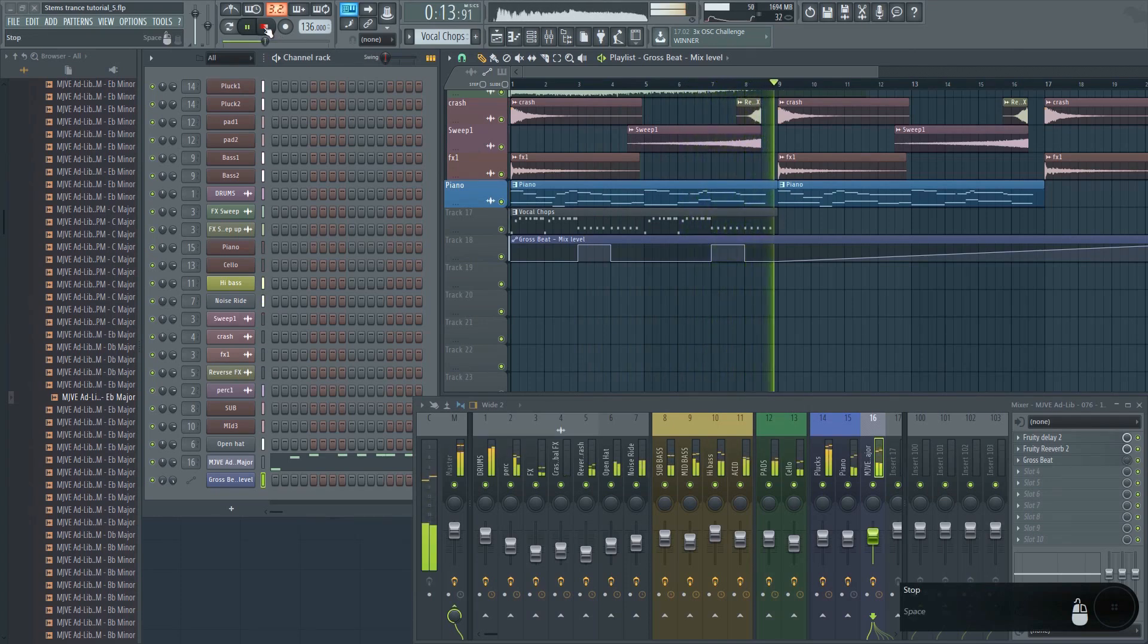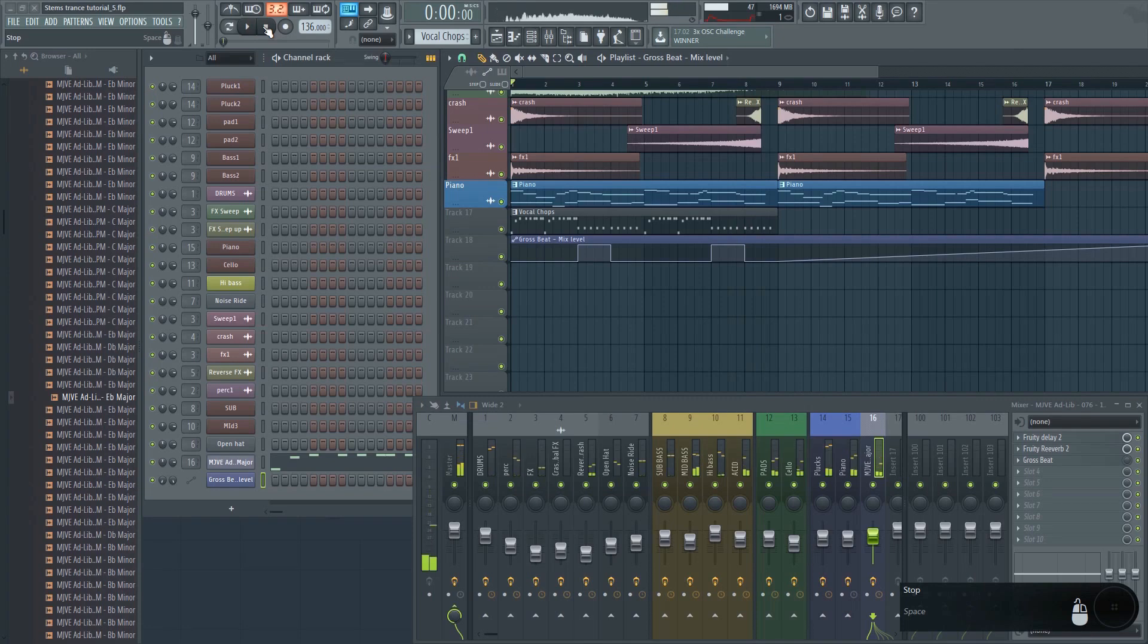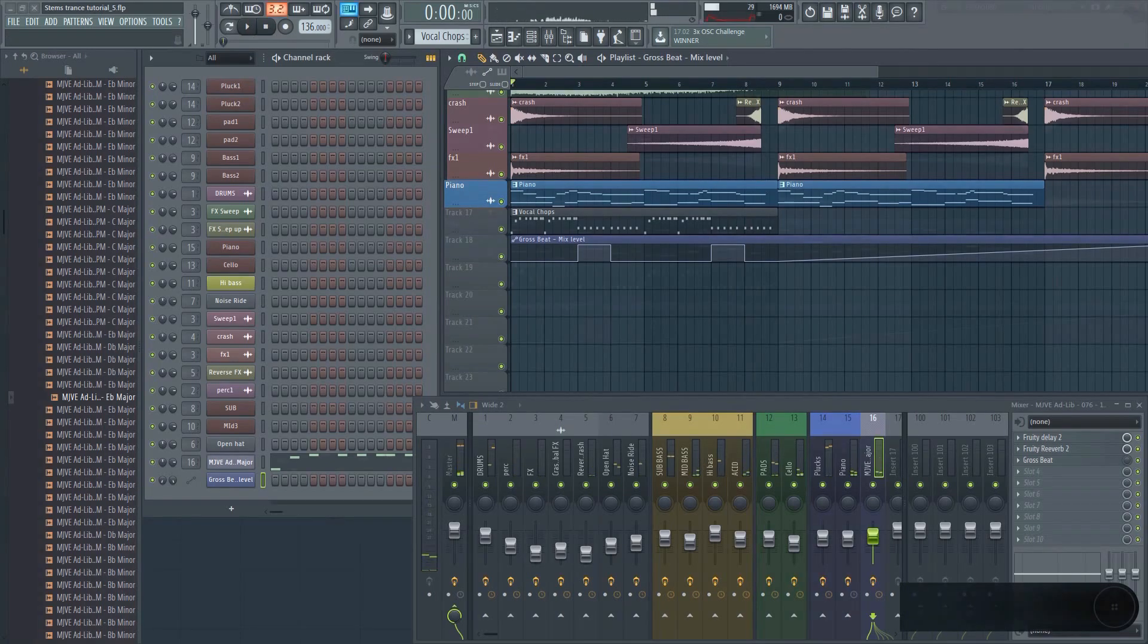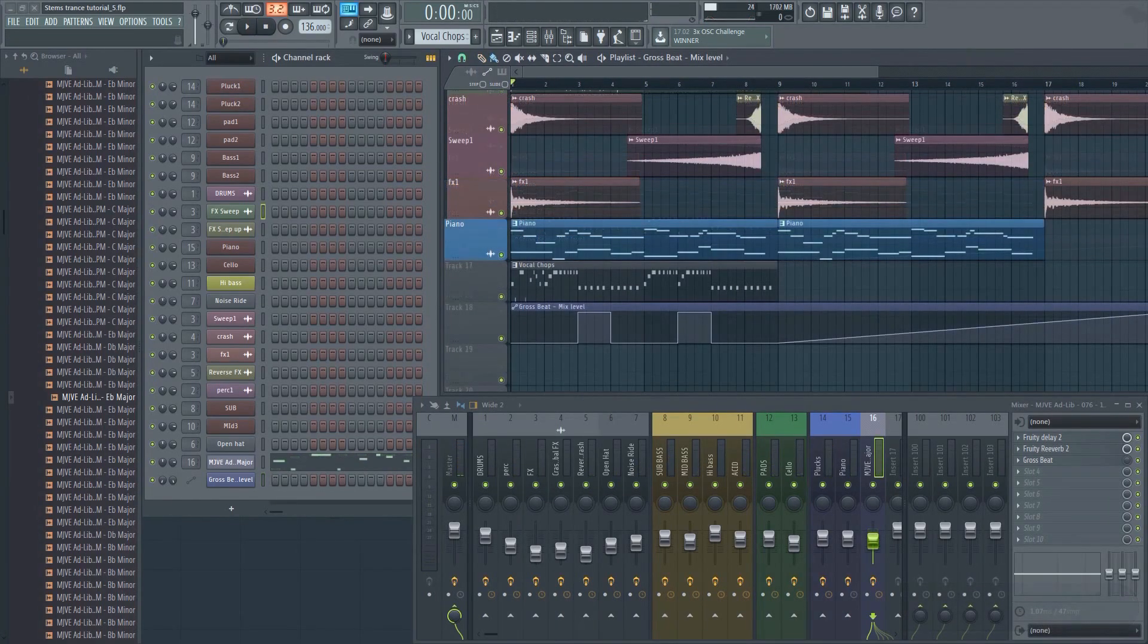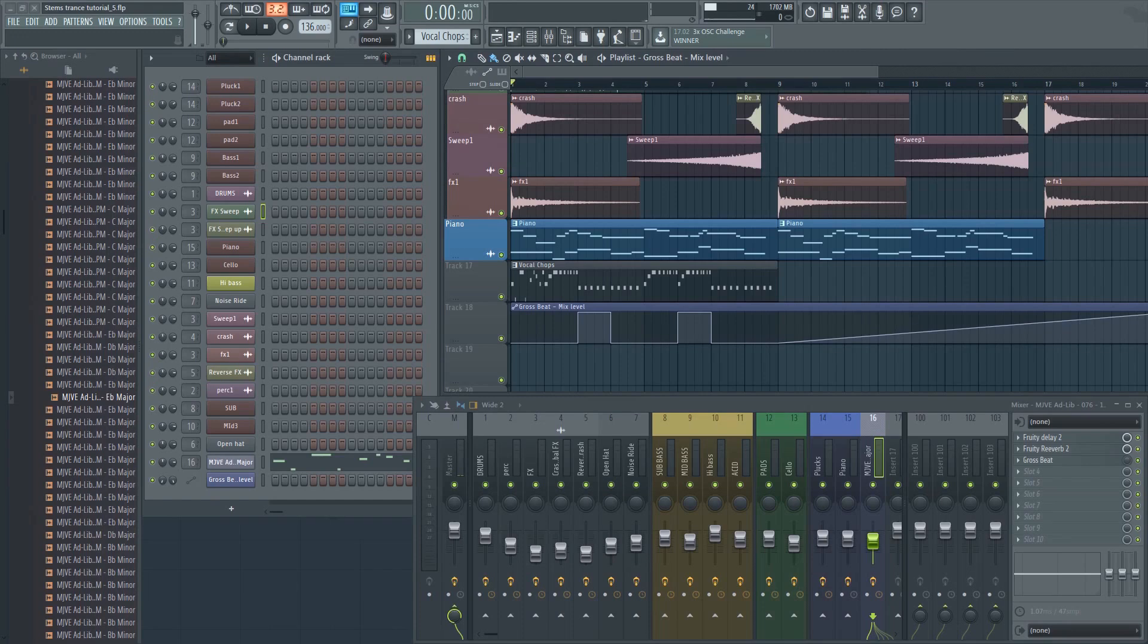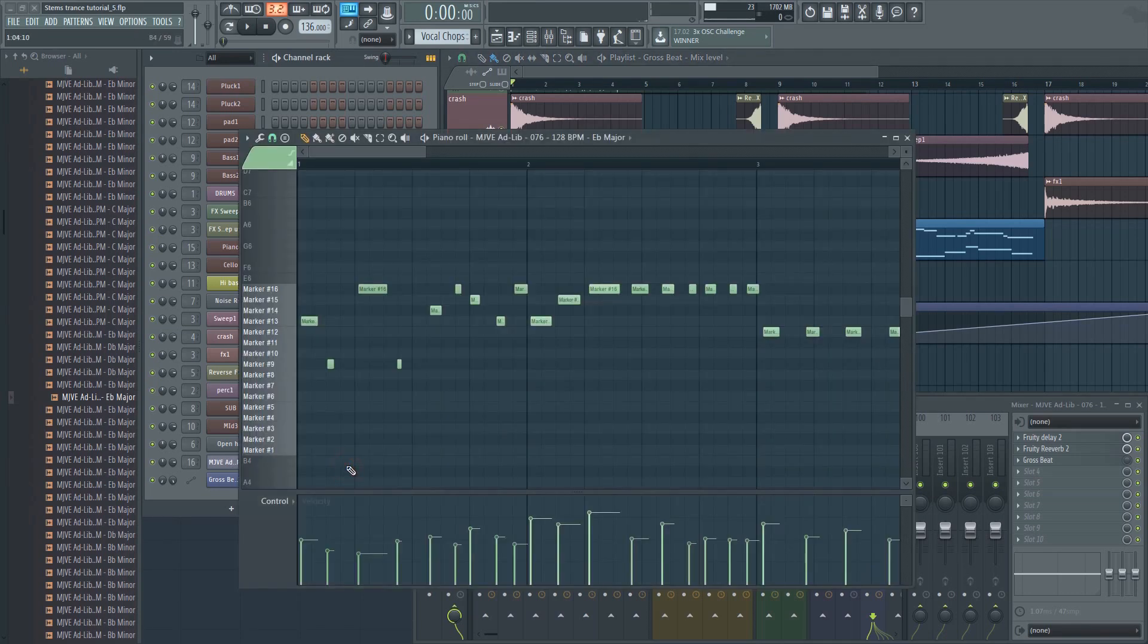The last thing I want to show you is how you can tweak the pitch on every individual vocal slice. This is useful if you've used a vocal that's not in the same key or you want to tune the sample to match a specific melody. In that case, this is how you do it.